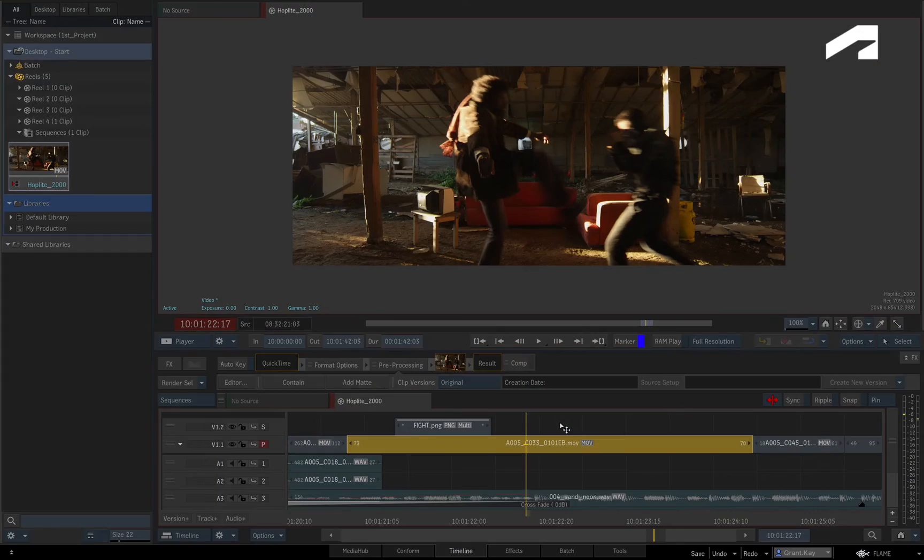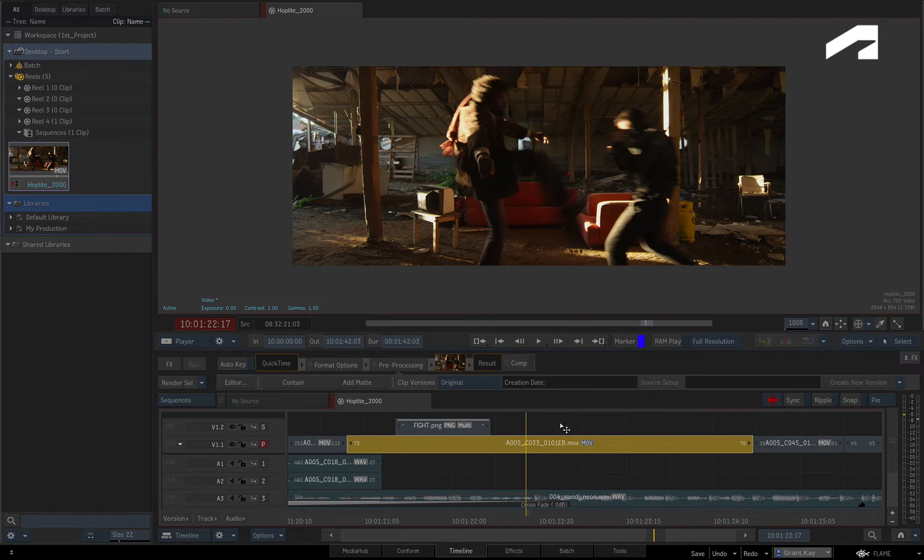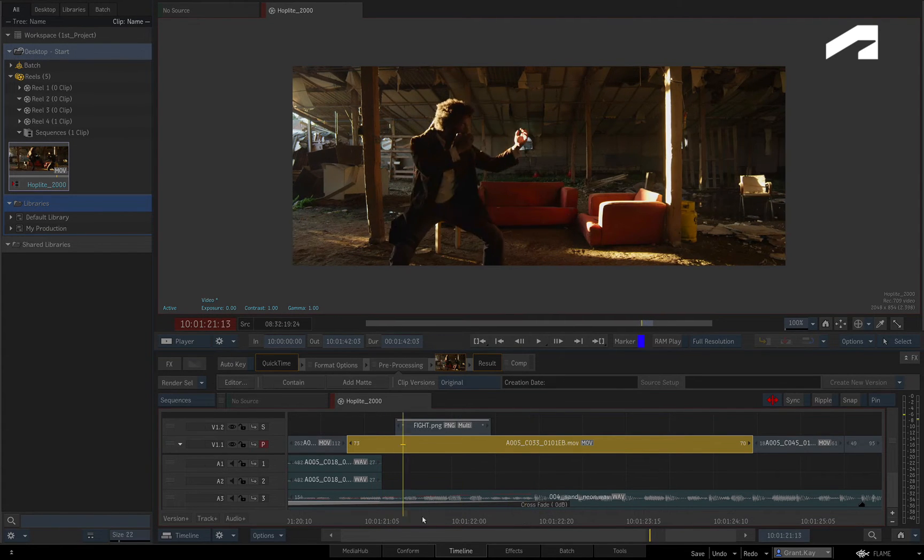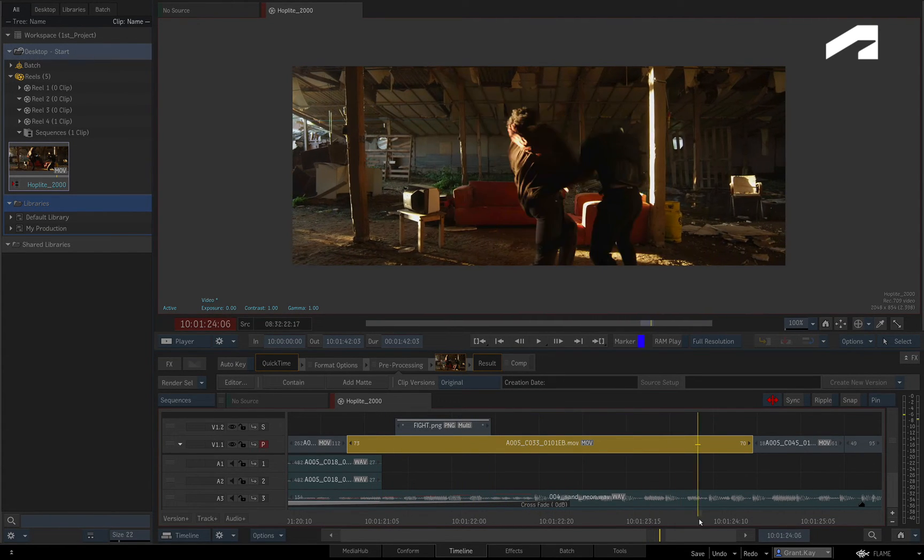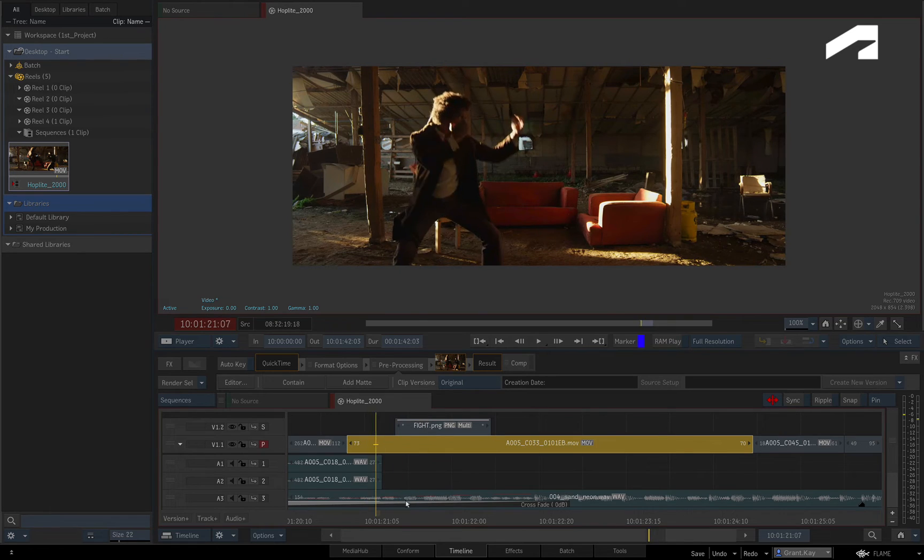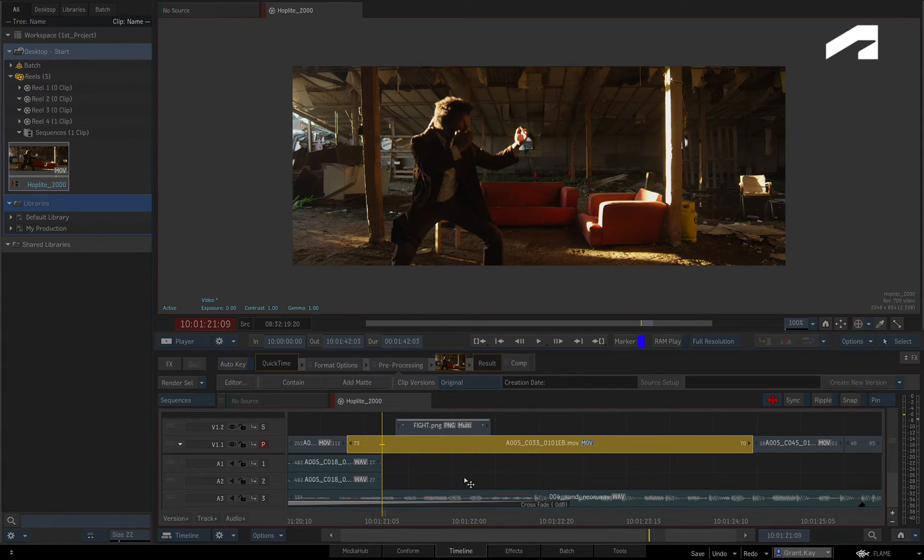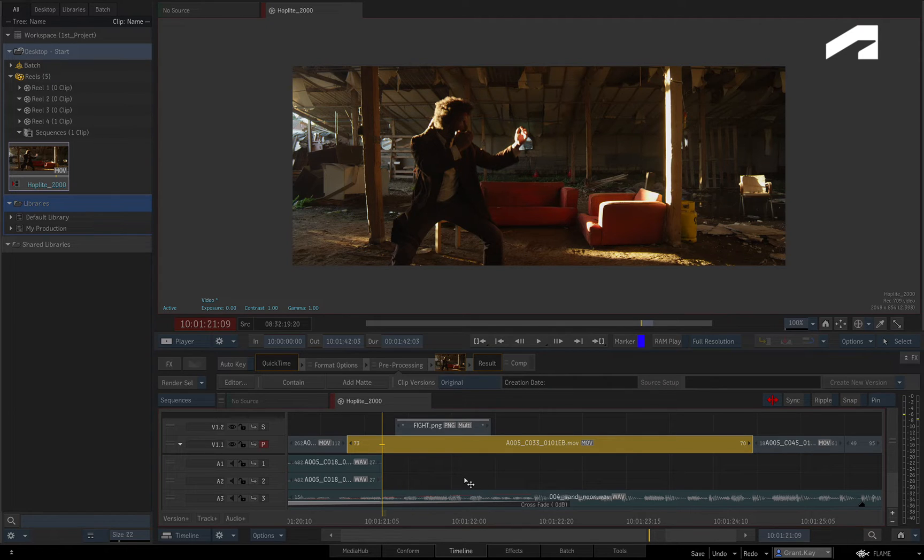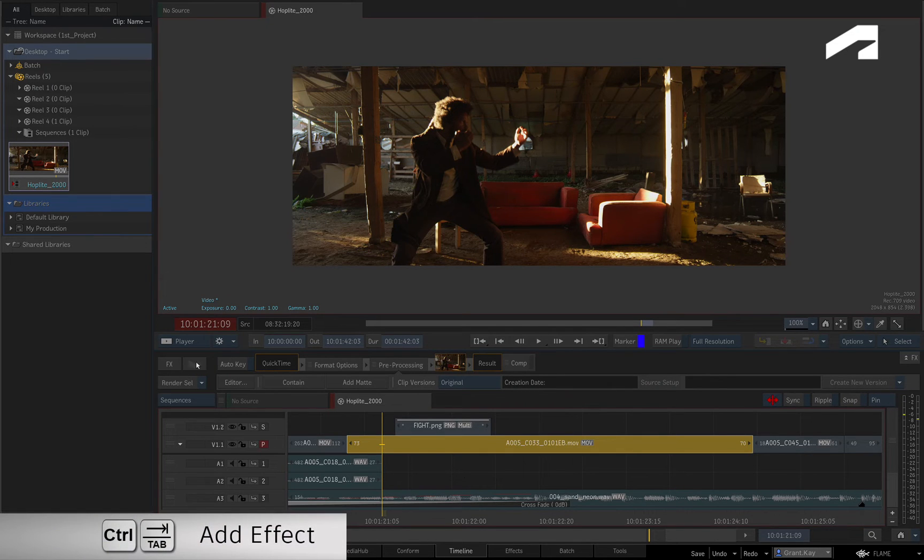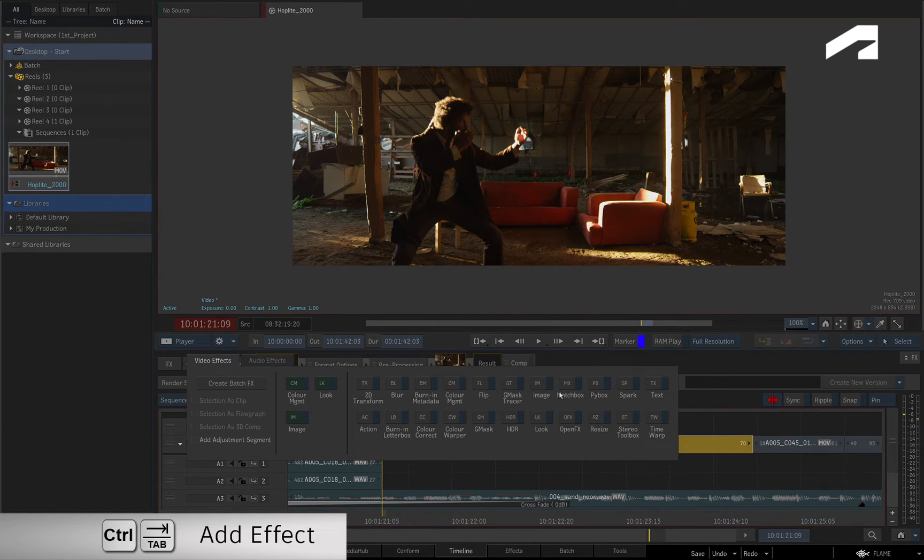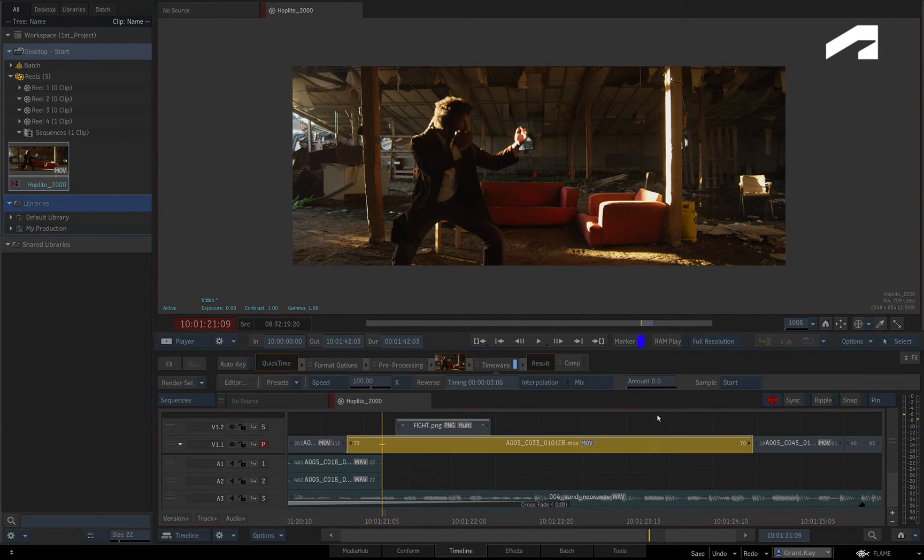In addition to changing the constant speed of a segment, it is also possible to perform a variable speed change. Some applications call this speed ramping or time remapping. So as before, start off by adding a timewarp timeline effect to the segment.